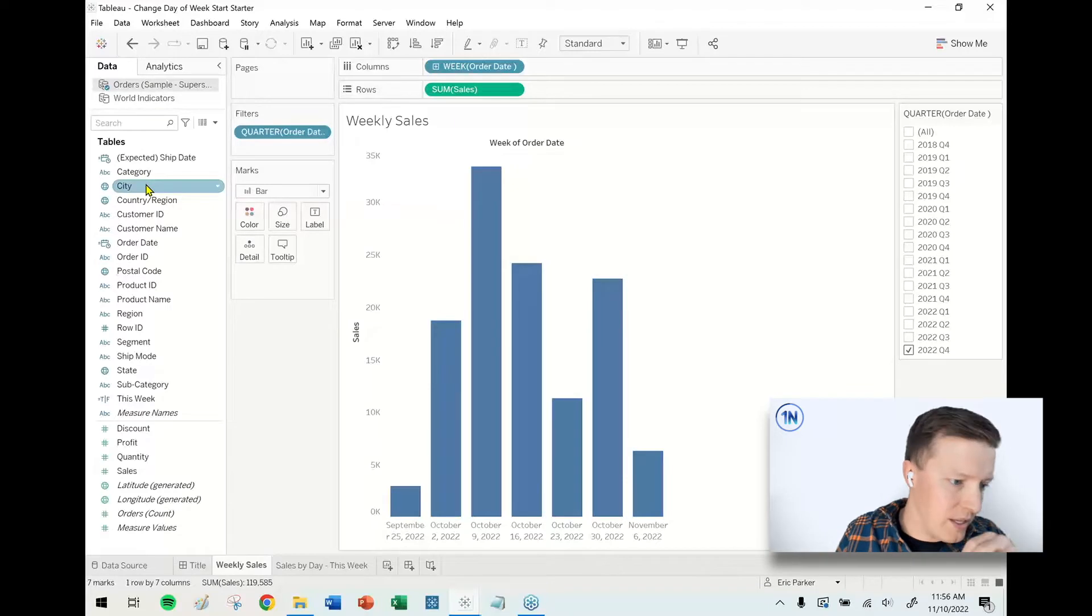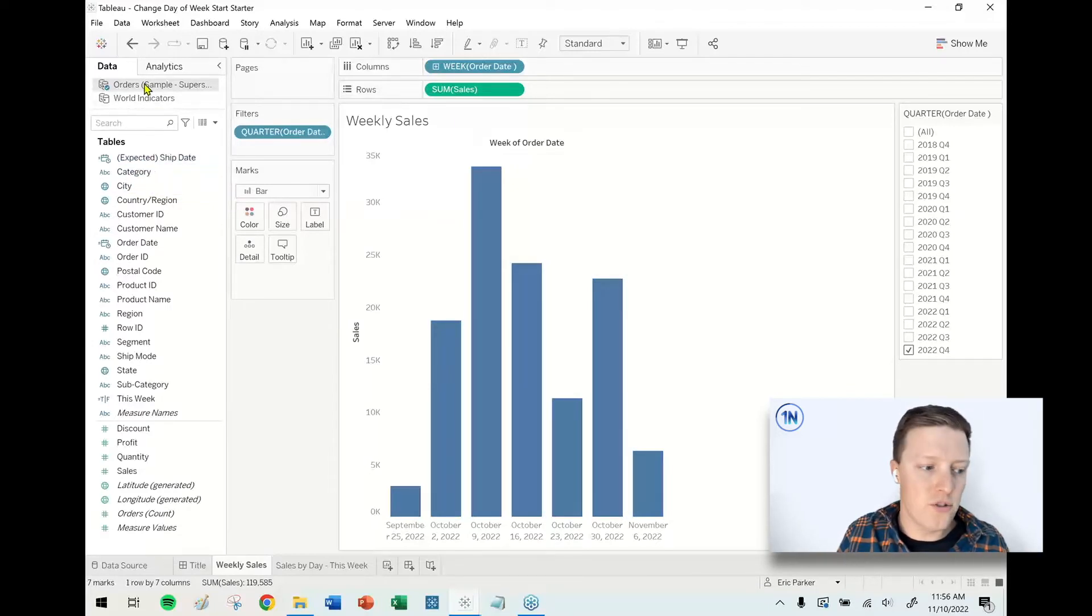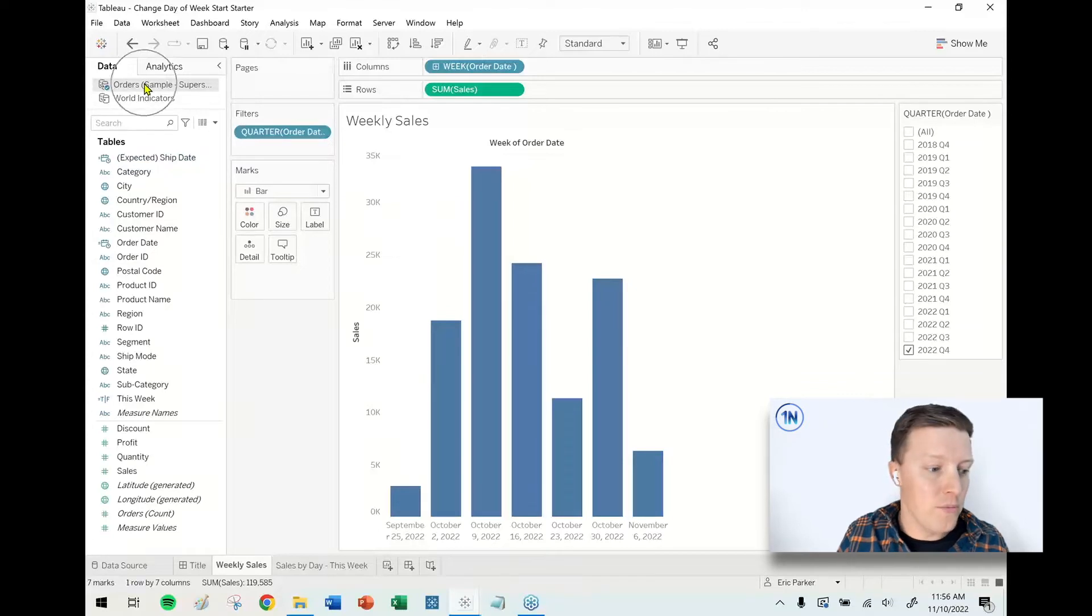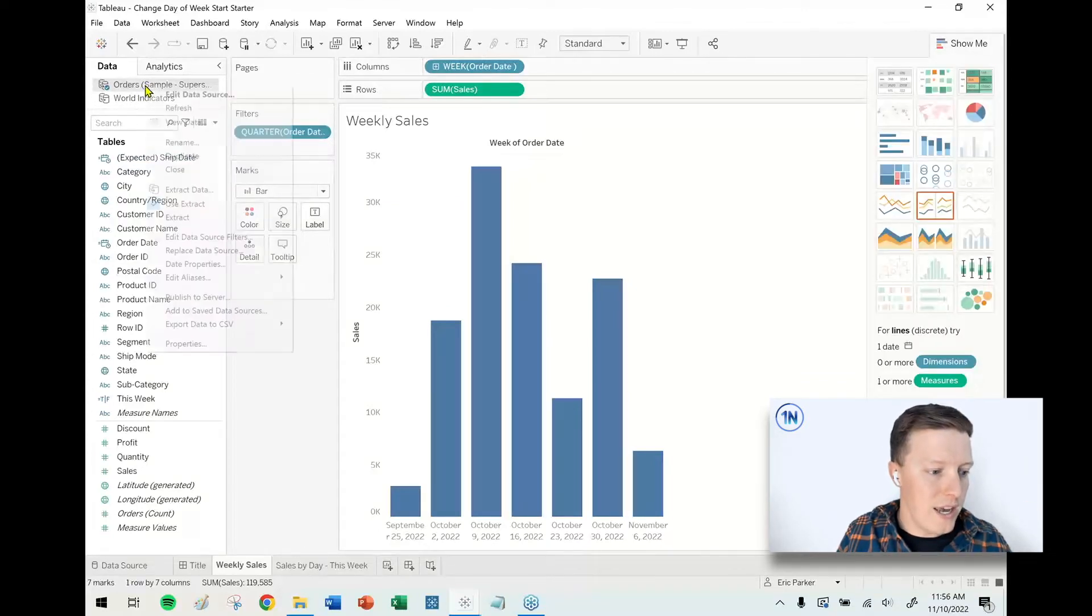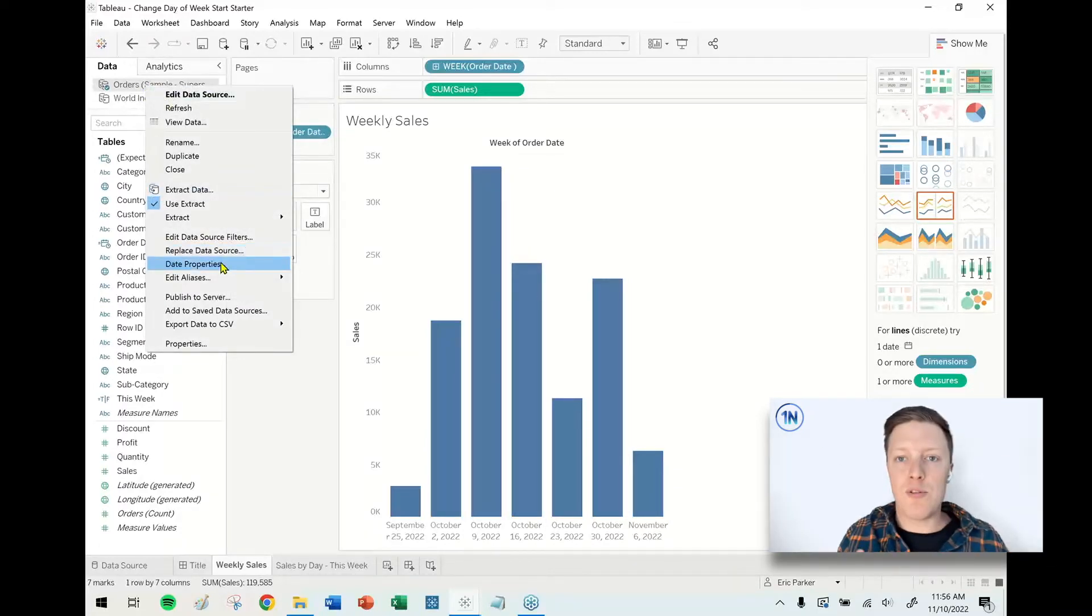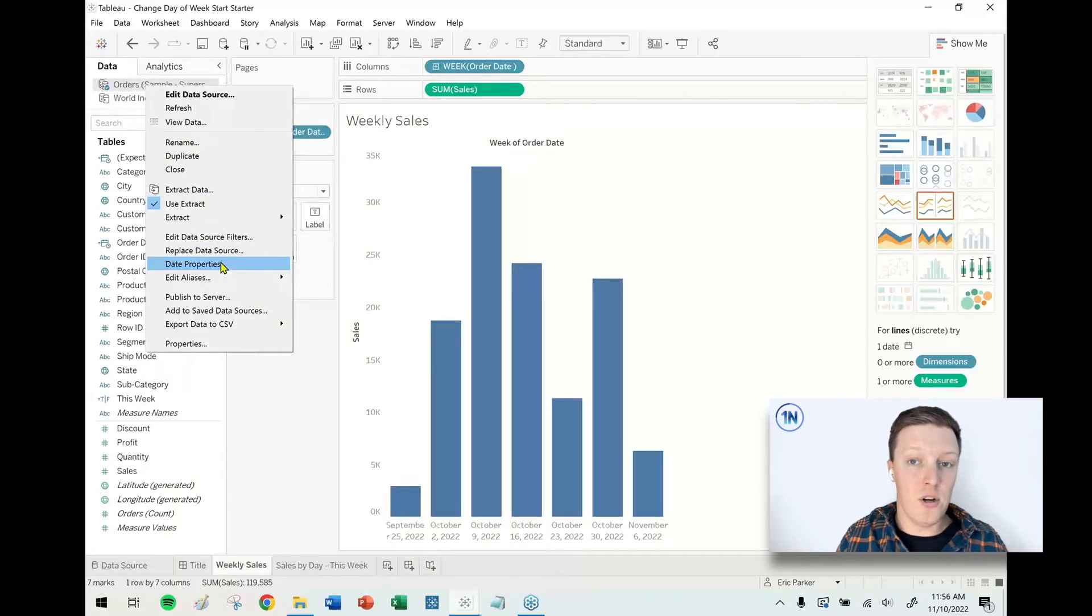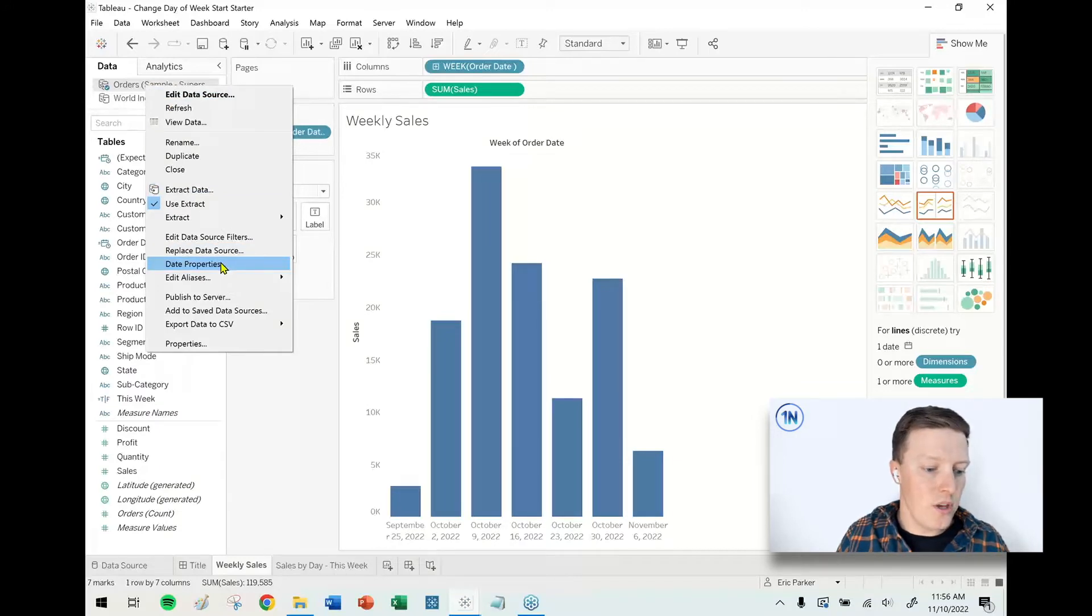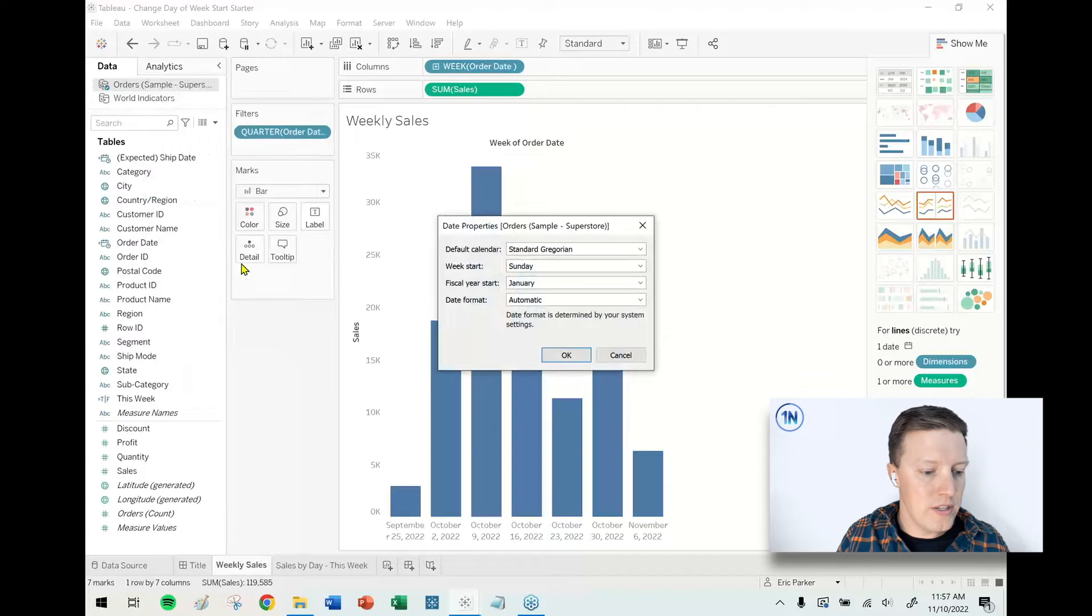Actually just changing the date properties of your data source. So this is something a lot of people don't know about. If you go to your data source in the top left corner of your screen and you right-click on your data source name, there is an option that shows up about two-thirds of the way down that dropdown called Date Properties. So if I select Date Properties...